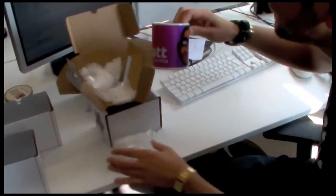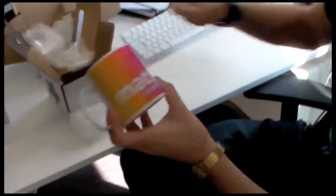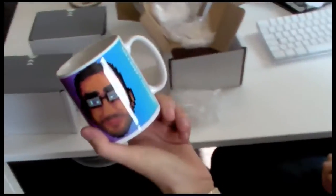And that's the mug. Your mug on the mug.